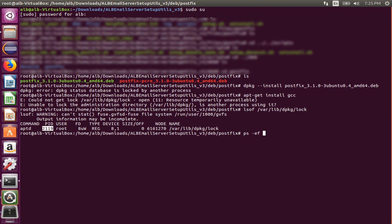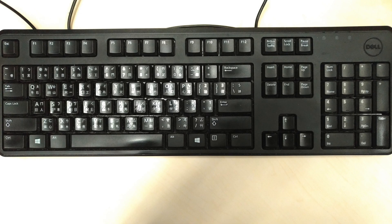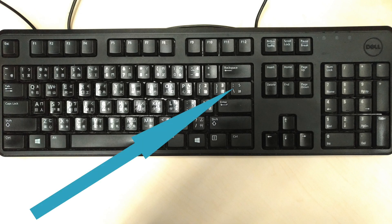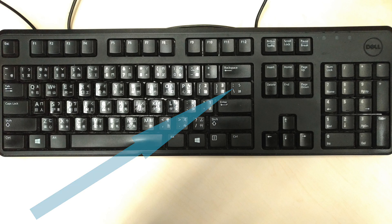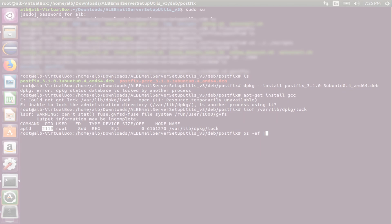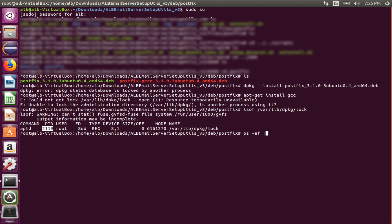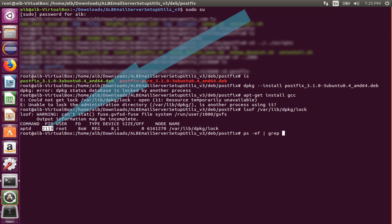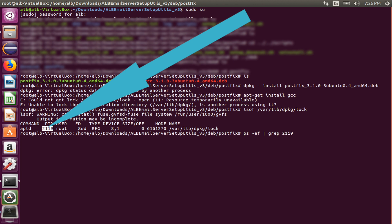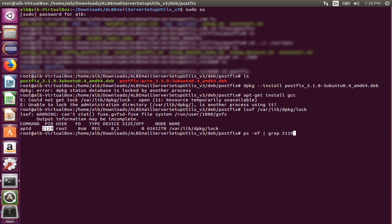So type a vertical line. It's located here on your keyboard in case you don't know. Type another space, grep, and this process ID which in my case is 2119. Yours must be different. Be aware. Now I hit the enter button and run the whole command.